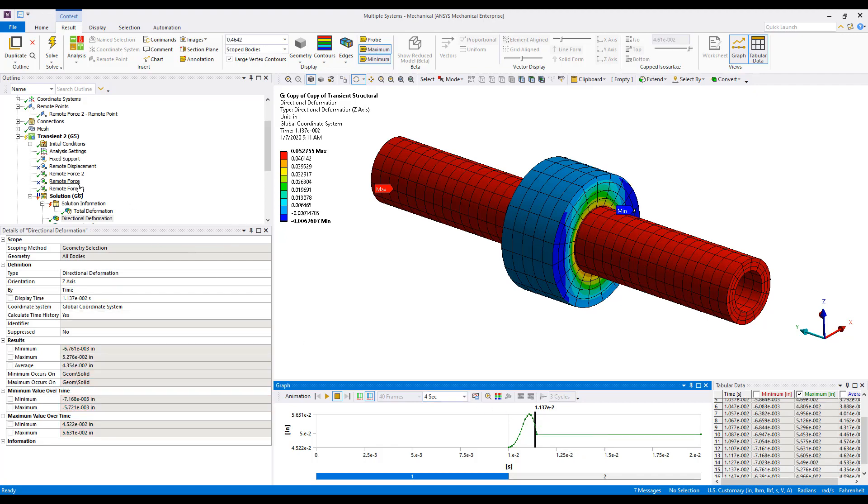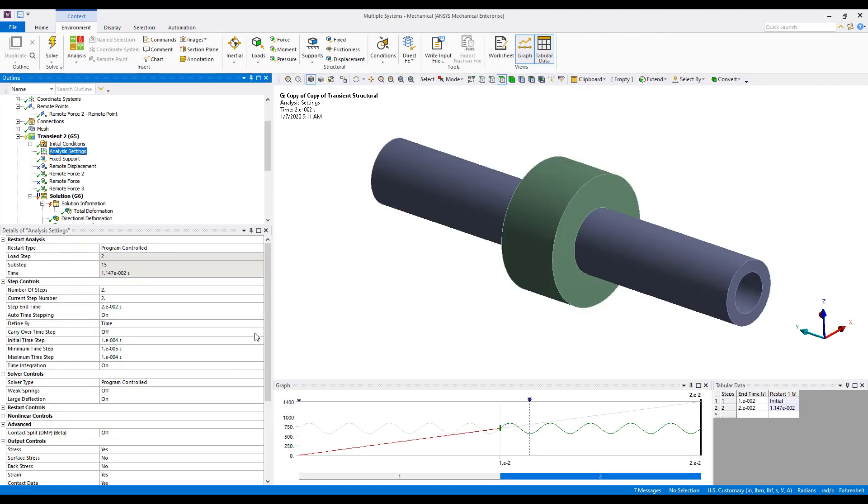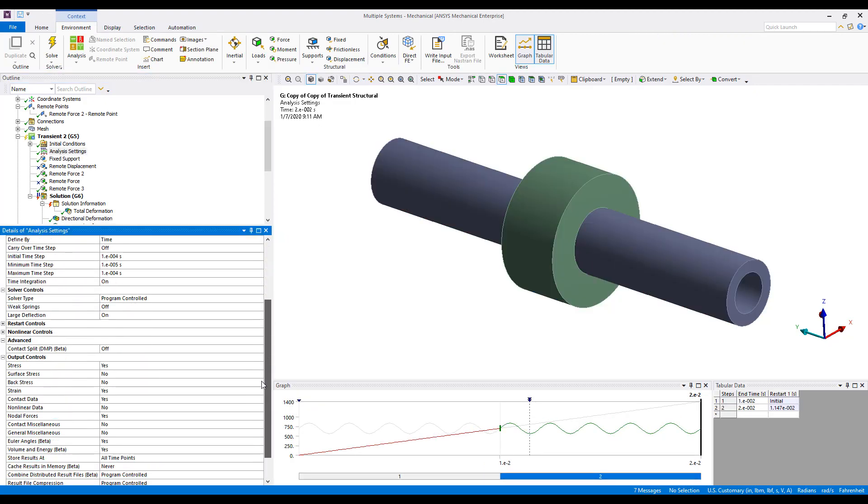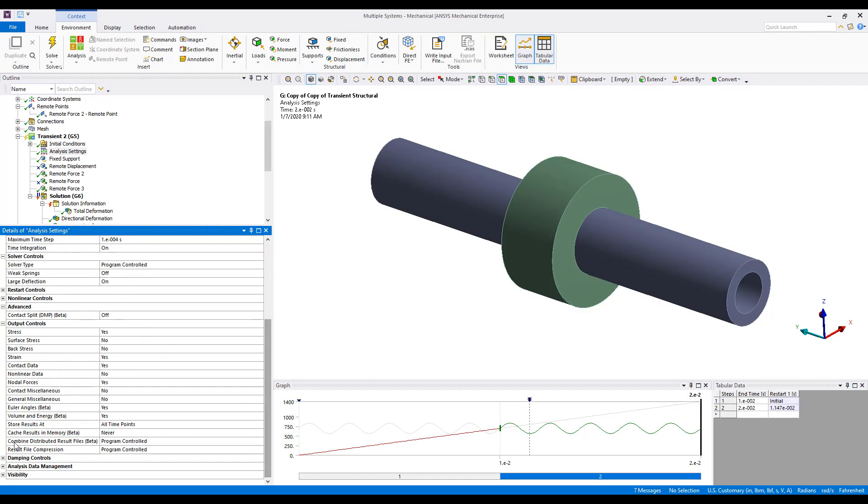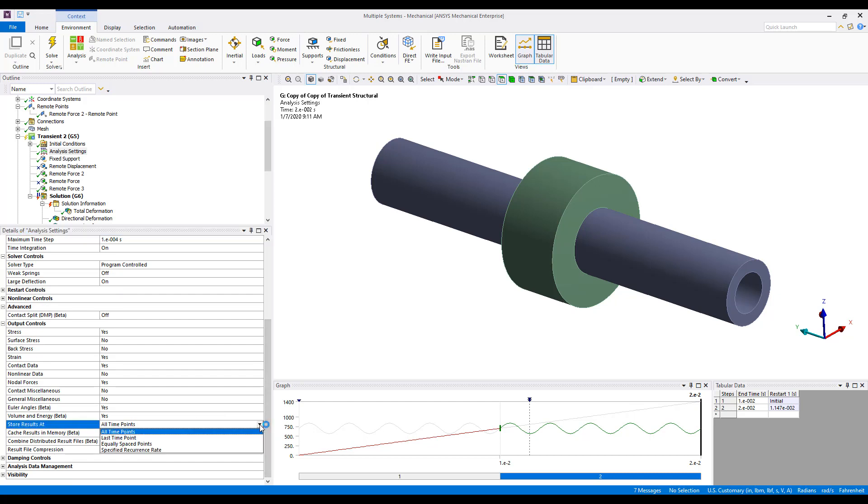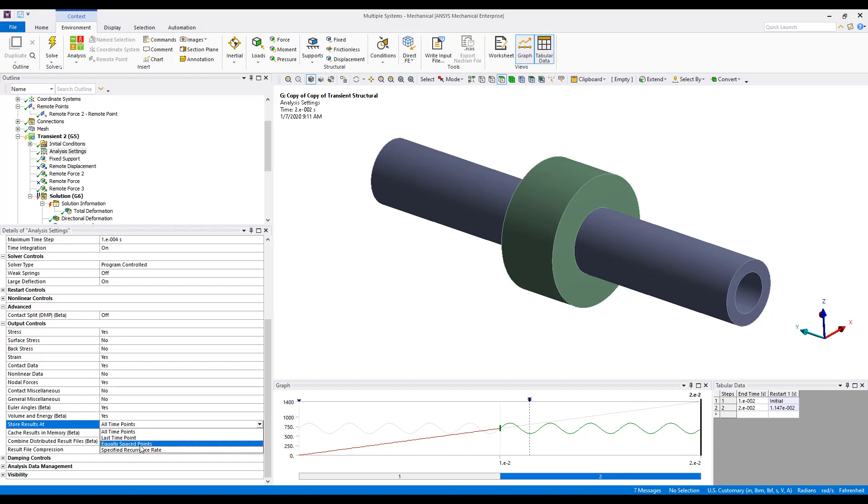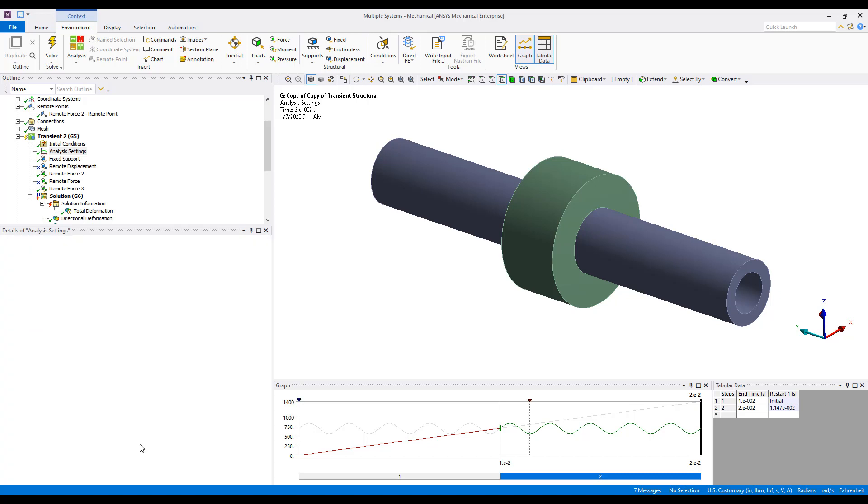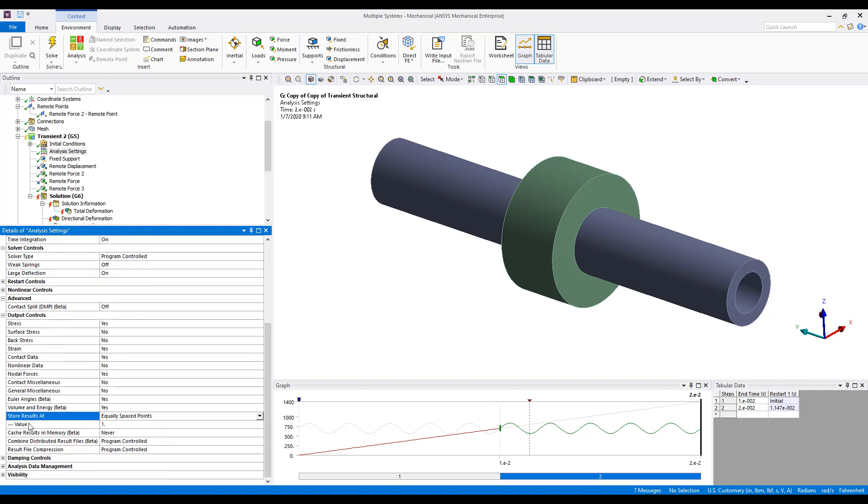There's also a couple of other options under Analysis Settings for storing the results at various intervals. In addition to the all time points and last time points, you have equally spaced points and a specified recurrence rate. With equally spaced points, the value field then becomes un-grayed out, and you can specify, for instance,